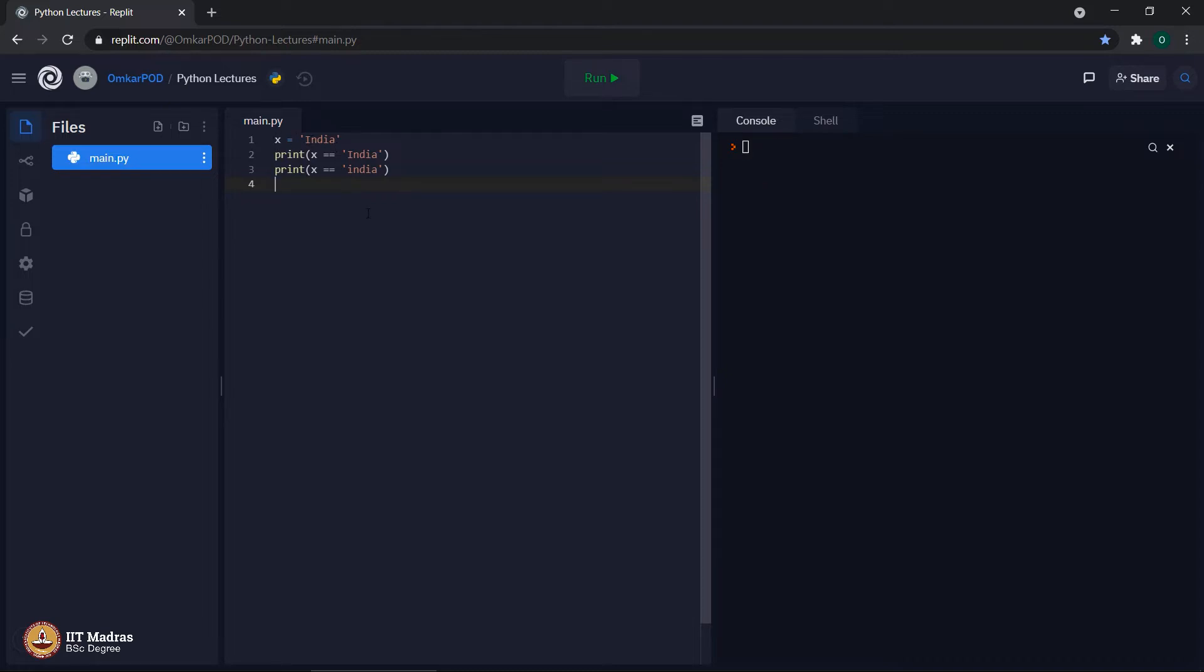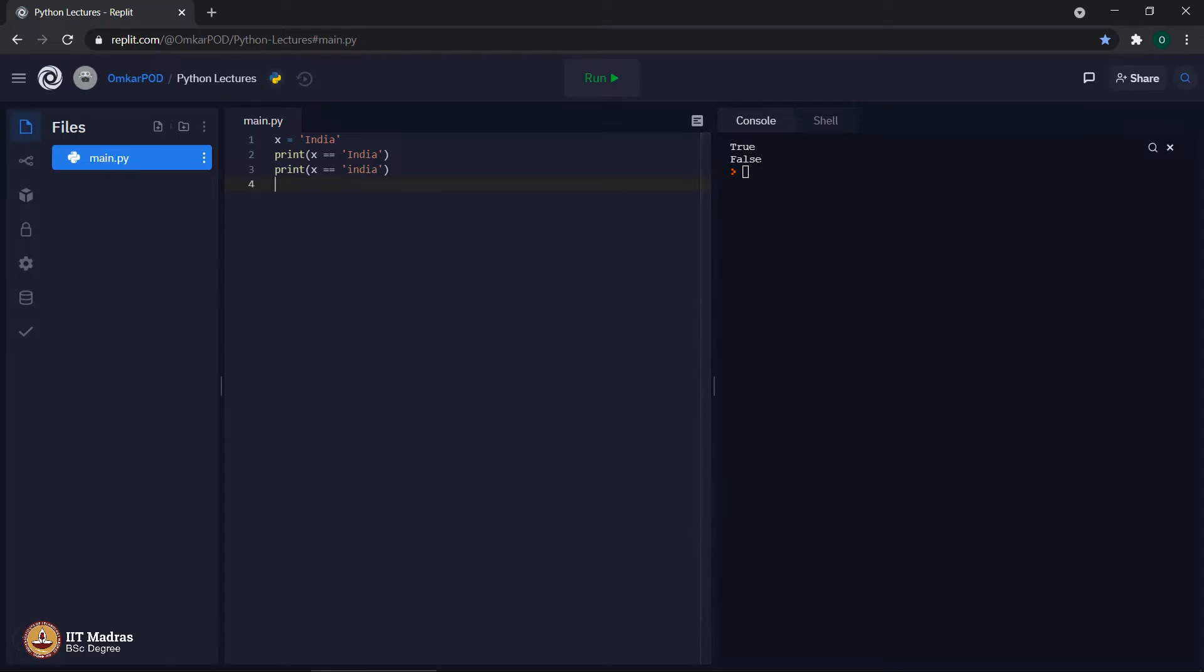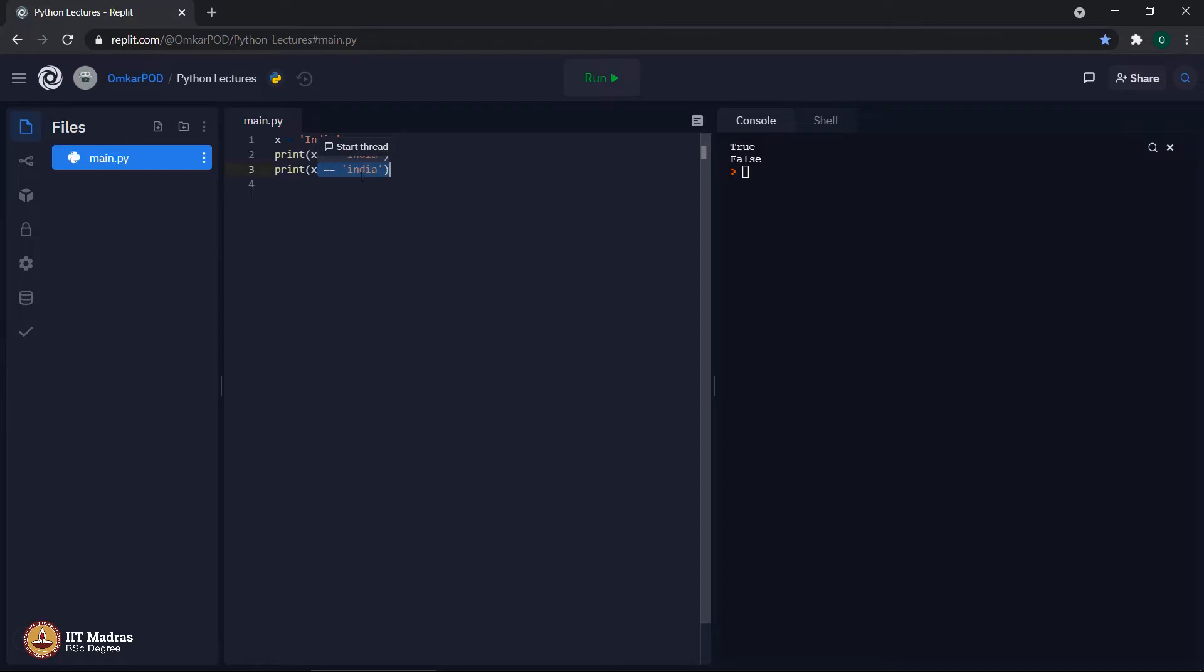Let us execute the code. First it is true, obviously, because we have i as capital, but in second case it is false which means a single letter change from capital to small letter is considered as not equal. Therefore, x equal equal to India with small i is resulting into false.